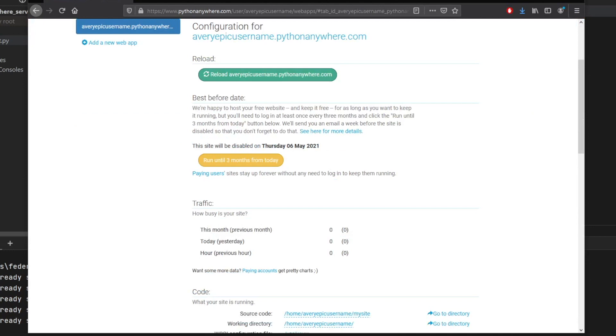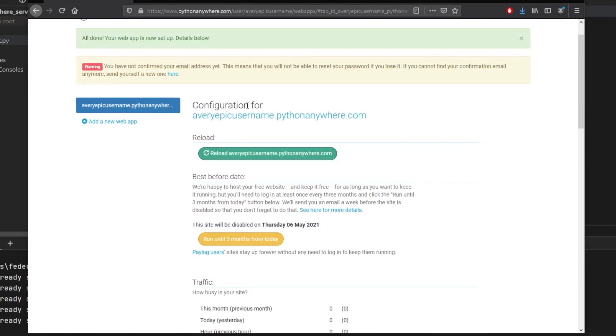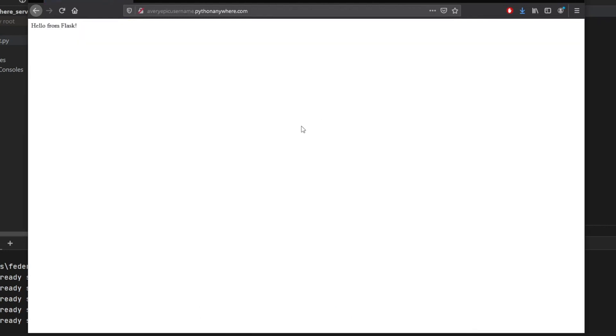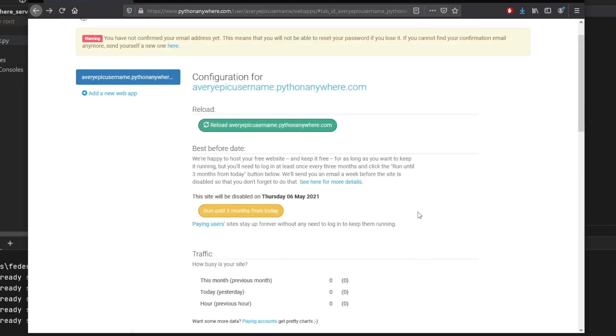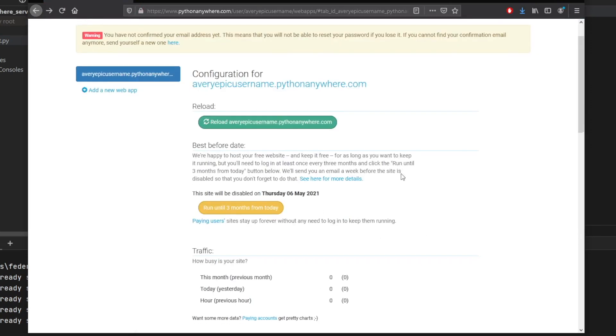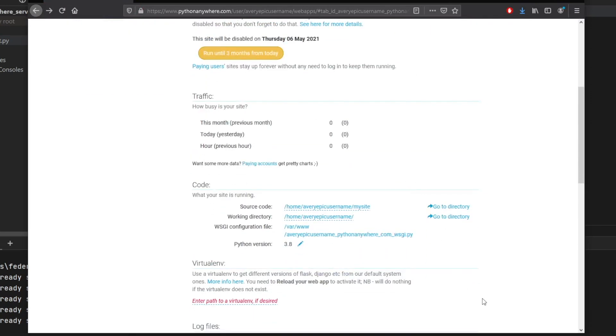So right now we have a server running at this username up here. So configuration for a very epic username dot Python Anywhere.com. If we click on that, you'll see that we'll have a custom page that says hello from Flask. And we want to change that to give us some JSON data. And to do this,